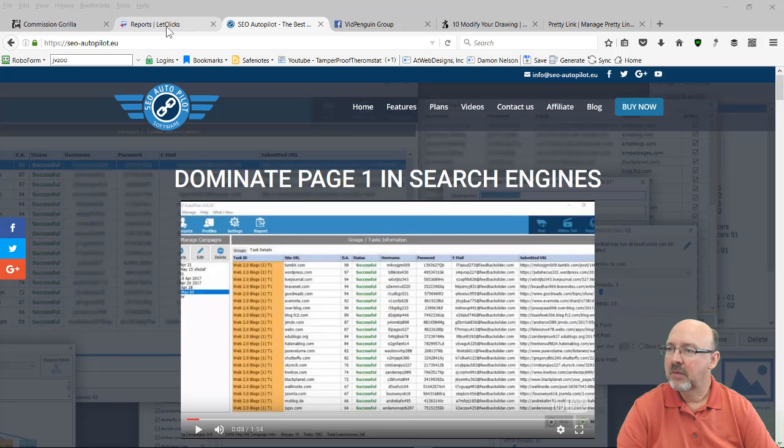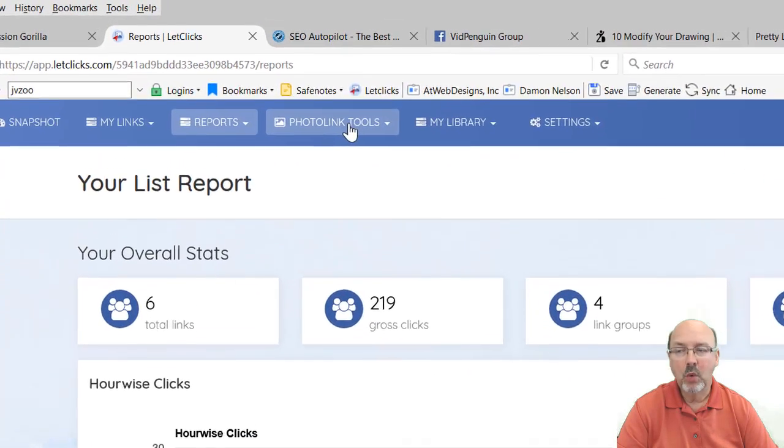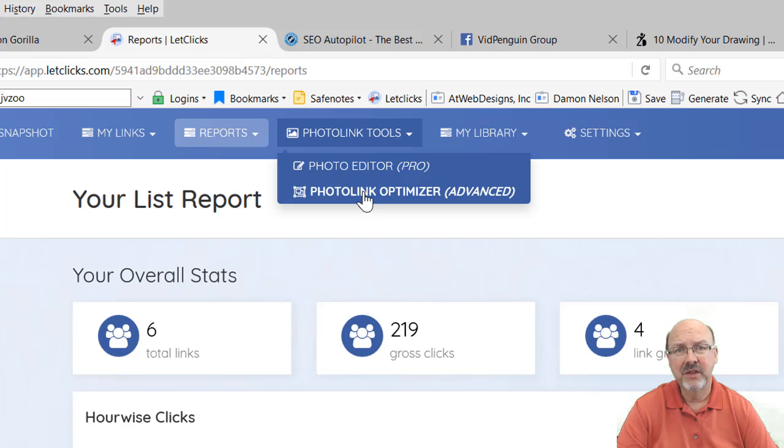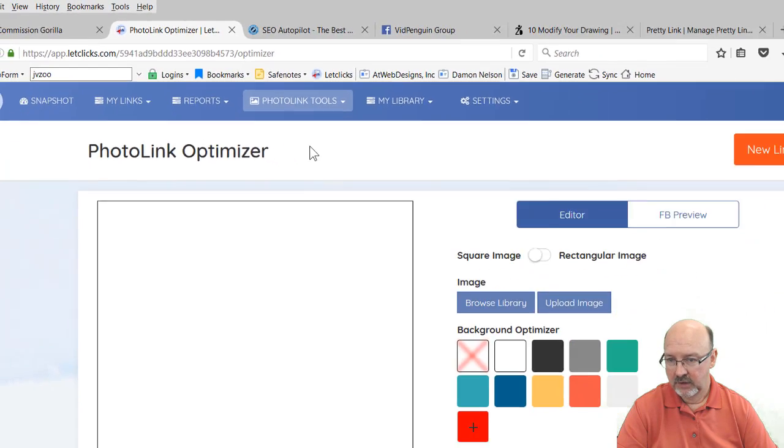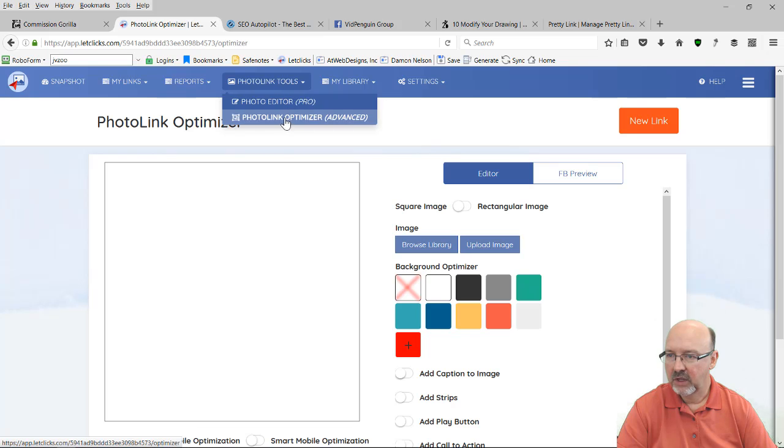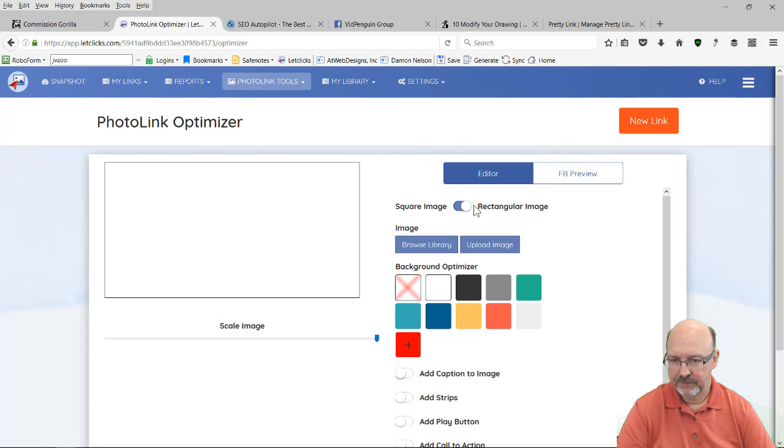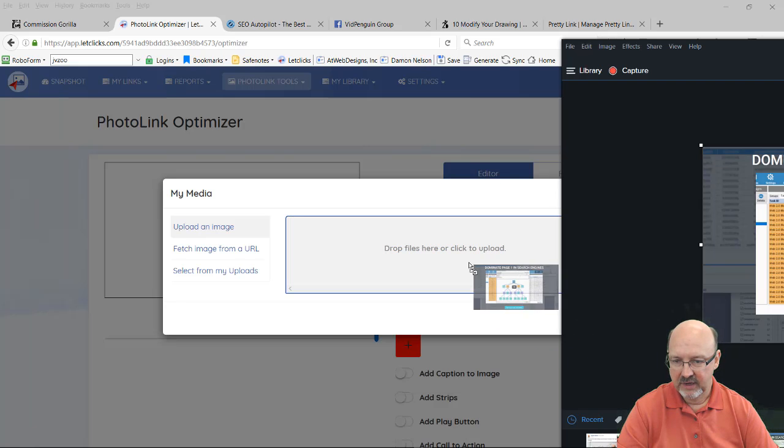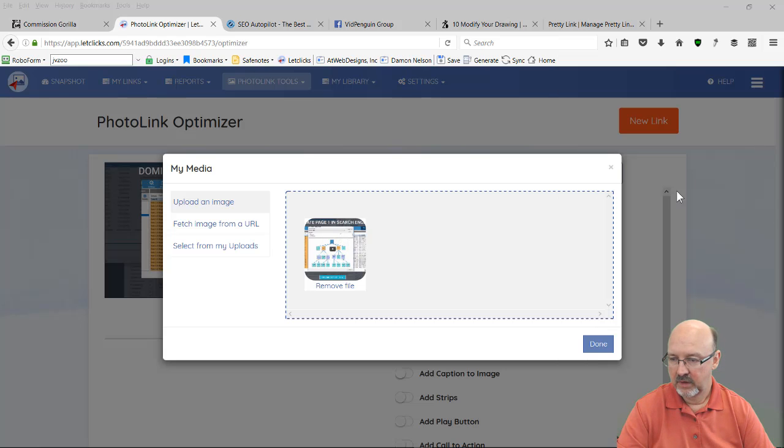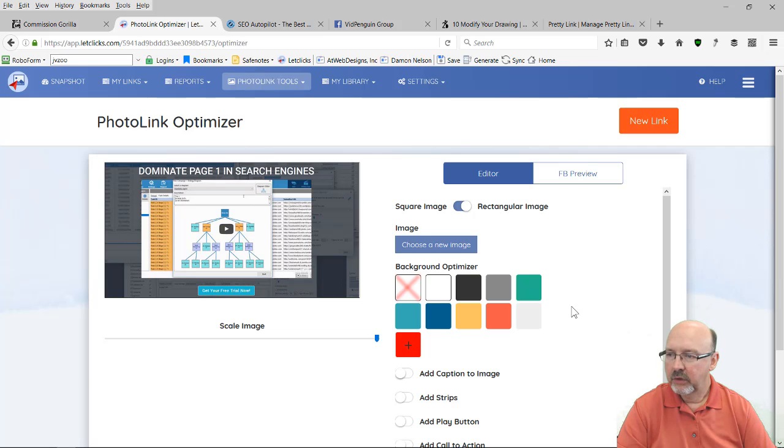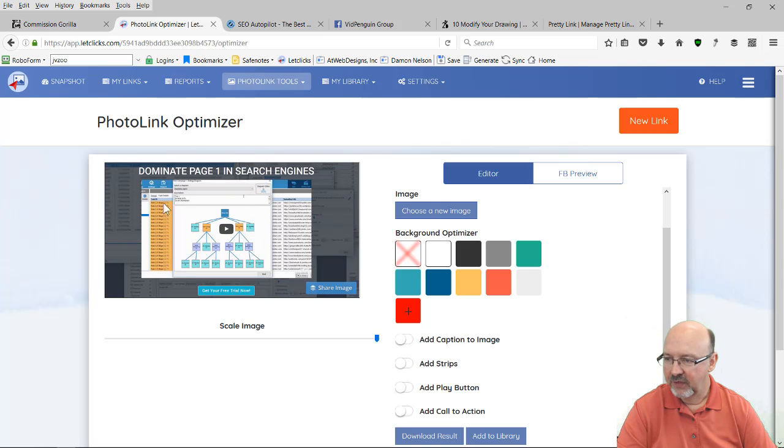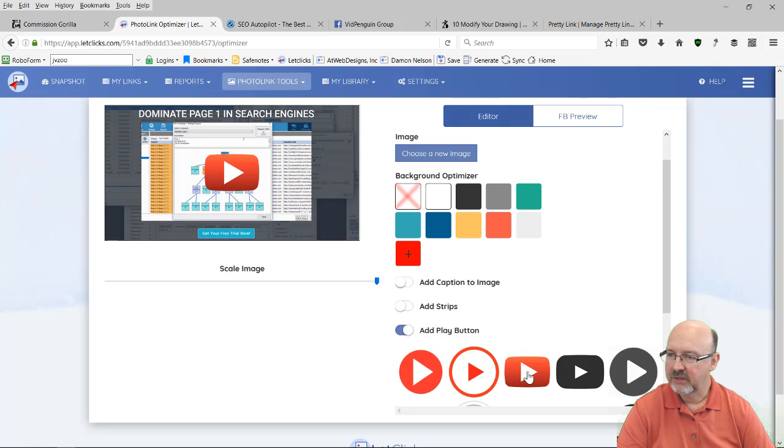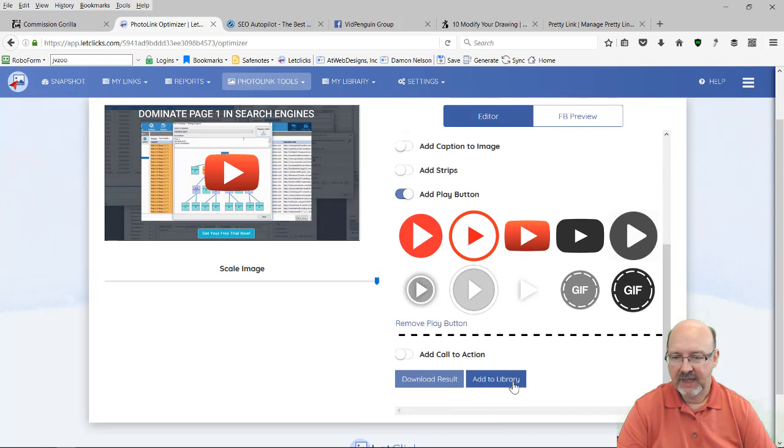Okay, now what I'm going to do is come over here to LetClicks. And if you got the Pro upgrade, if you didn't, go back and grab it because this is just so easy. I've been doing this with Snagit or with Photoshop, adding a YouTube button in there. But what I'm going to do is I went into Photo Link Optimizer. And this is the Advanced section. And I'm going to hit Rectangular Image and I'm going to upload an image. So I'm just going to drag it in, drag it over here. Okay. Now once that's done, what I want to do, and see it even has a heading, Dominate Page One in Search Engines, Get your free trial now. And this looks like a video about to play. So I'm going to add a play button. Come over here and select the YouTube play button. That's all I'm going to do on this. Now I'm going to add it to the library.